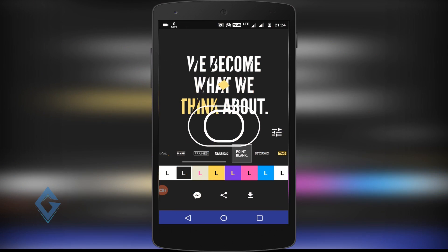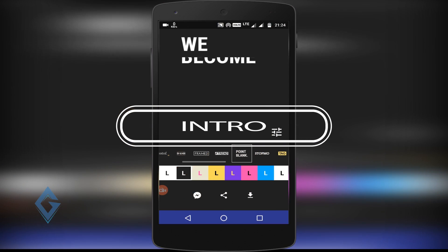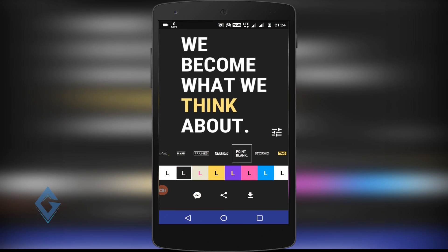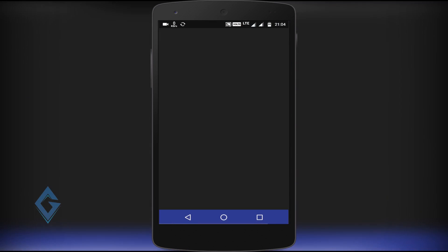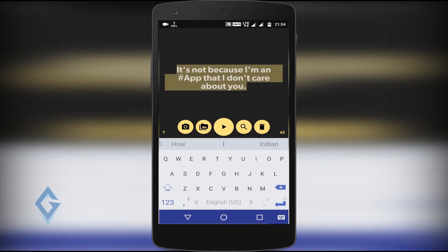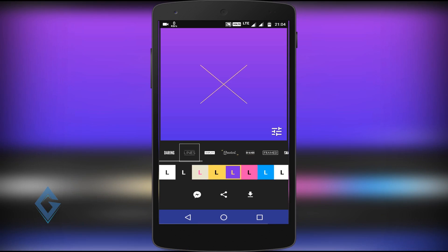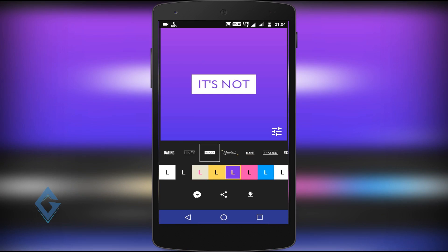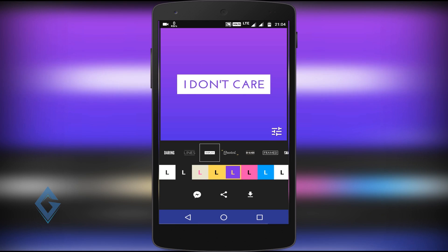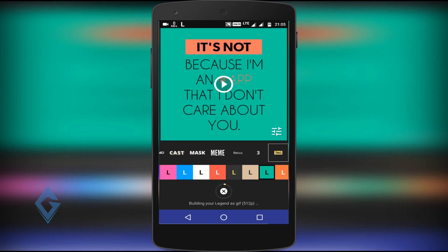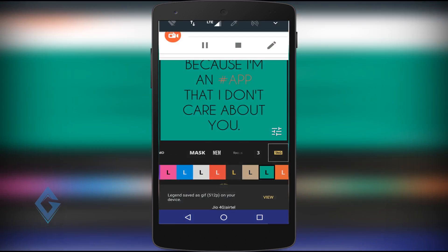Next on the list is Intro, another text animation app. The workflow is quite similar to the previous app. Just open it, type your text, and tap OK. At the bottom, choose your text animation style and colors. Once you're done, save it to your device or share it directly.